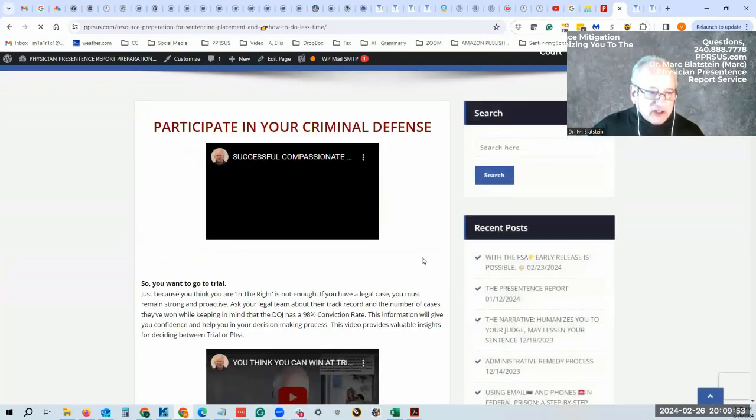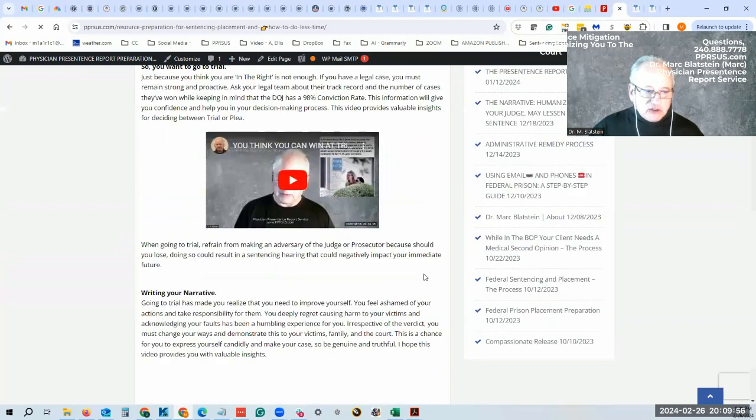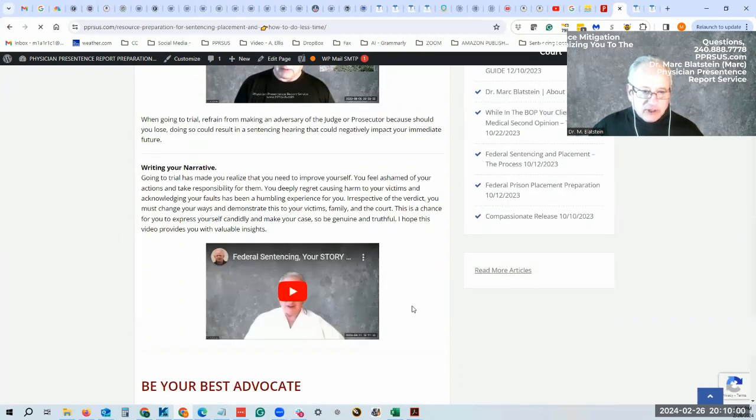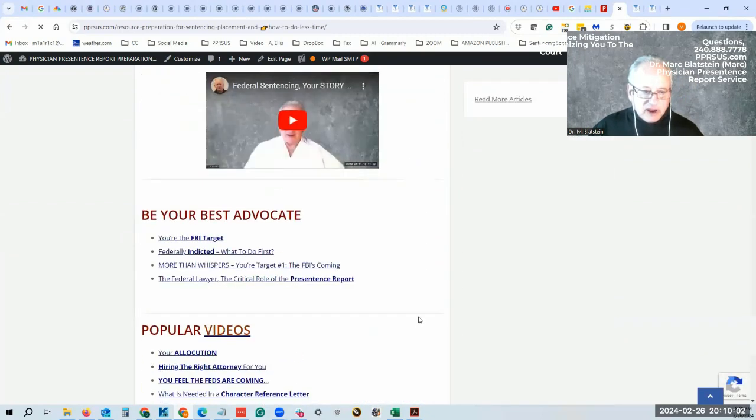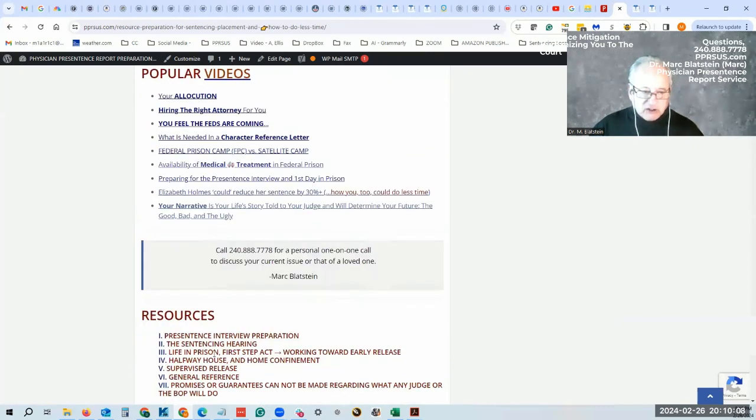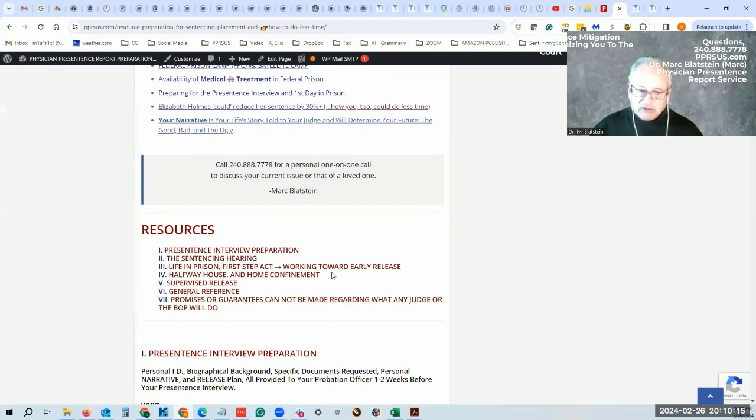Here, this gives you all the information that you need. You can review on your own. There's a YouTube coming up in there. All these are links. These are popular videos. And then these are all resources. I go through pre-sentence interview preparation, preparing for the sentencing hearing, life in prison, First Step Act, halfway house, home confinement, supervised release, general reference, and promises.